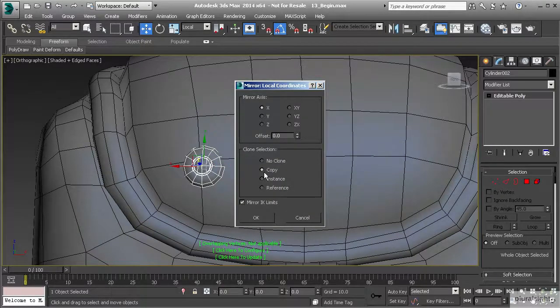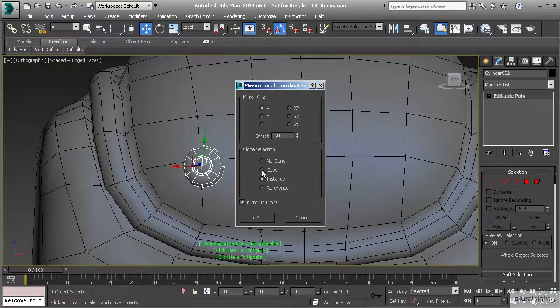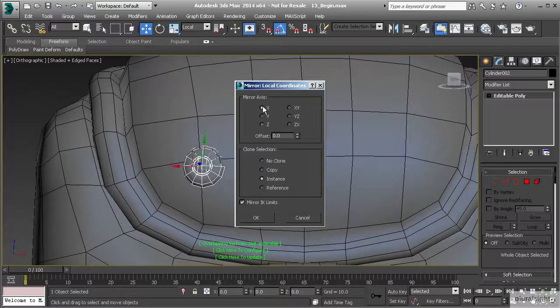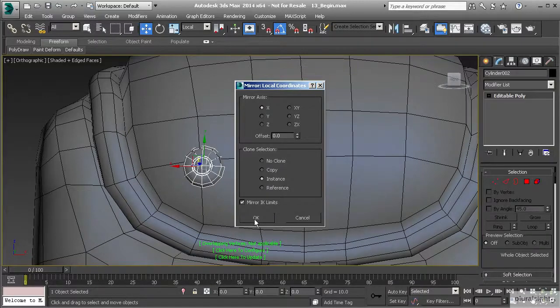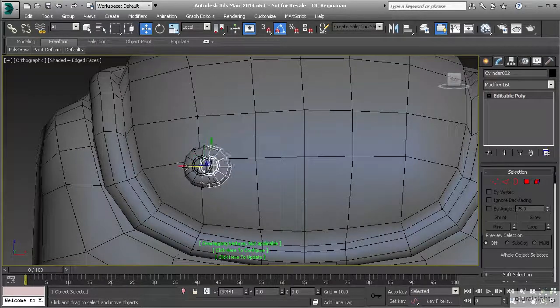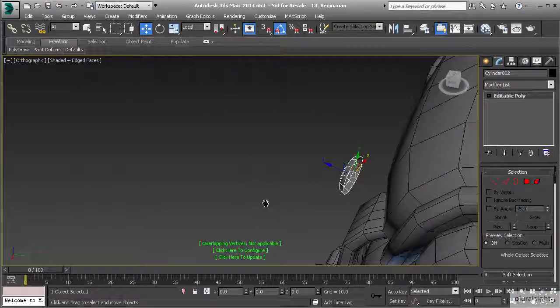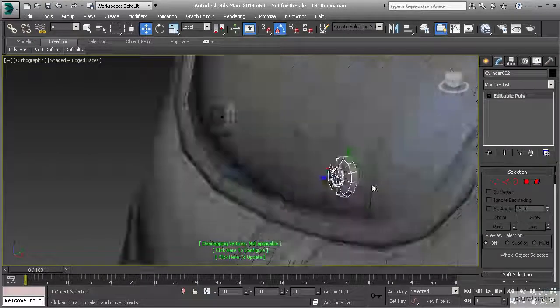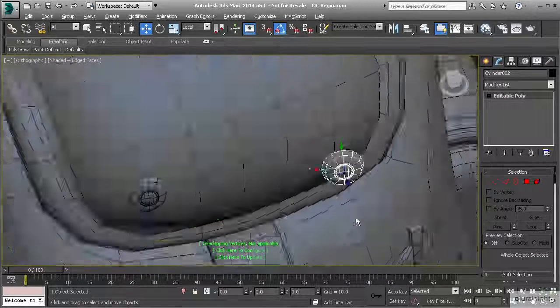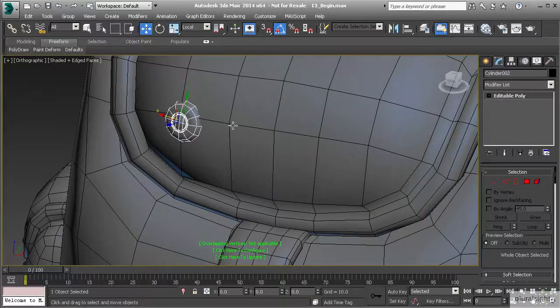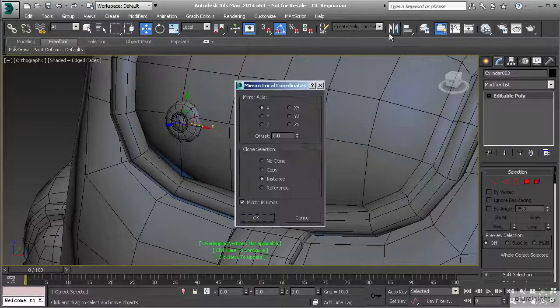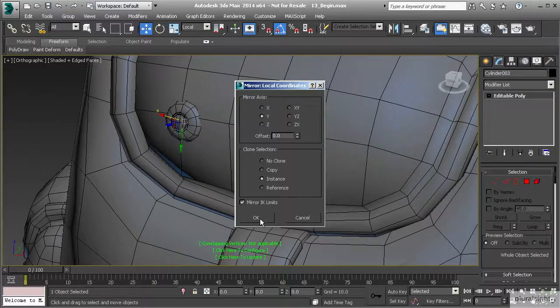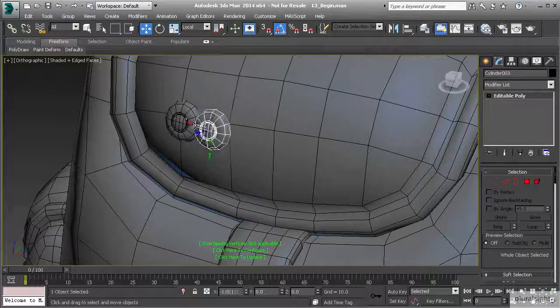Make sure this is set to copy, or we might even set it to instance because if we make a change to one, we might want to make a change to the others. You also want to make sure that you have the right direction set. I believe we want this set to X, so we'll hit okay. Now it looks like it didn't copy over correctly; it looks like it went the wrong way.